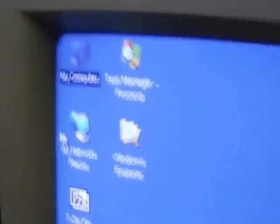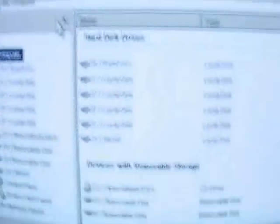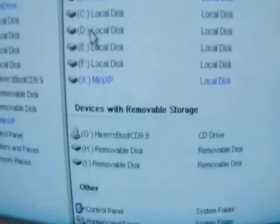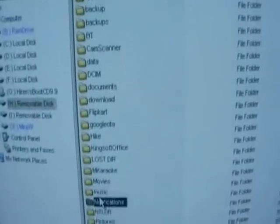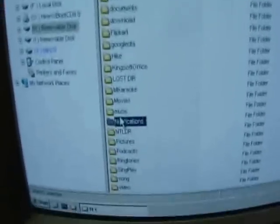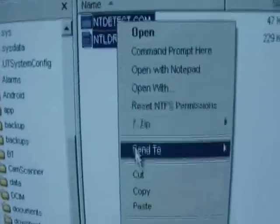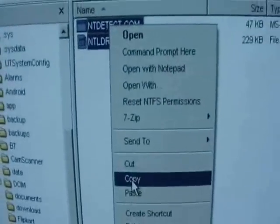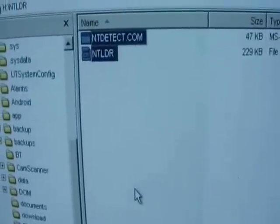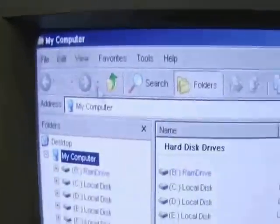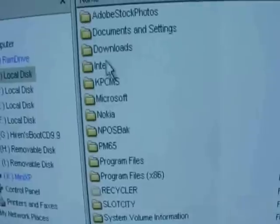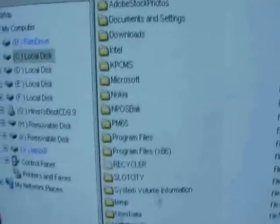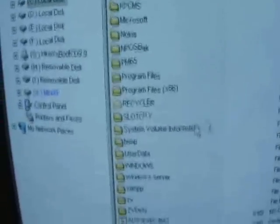Open my computer, just copy it. Now go to C drive and just paste it.